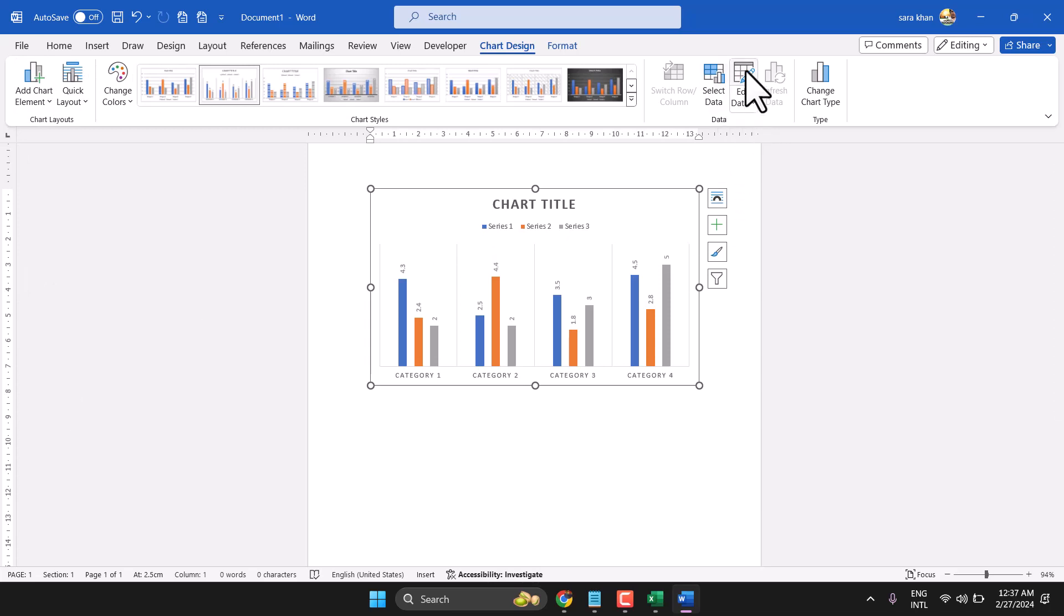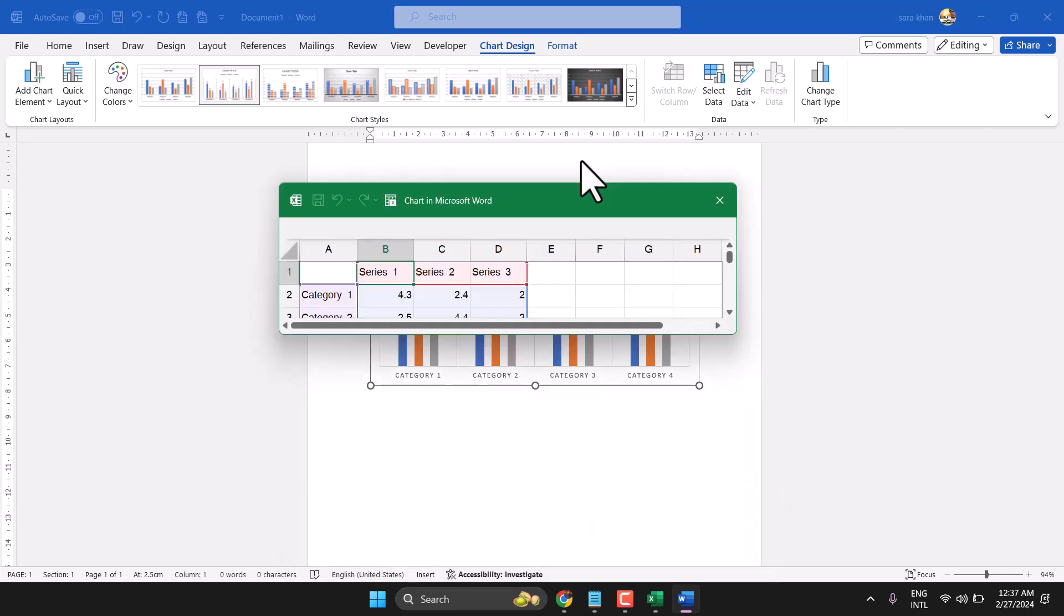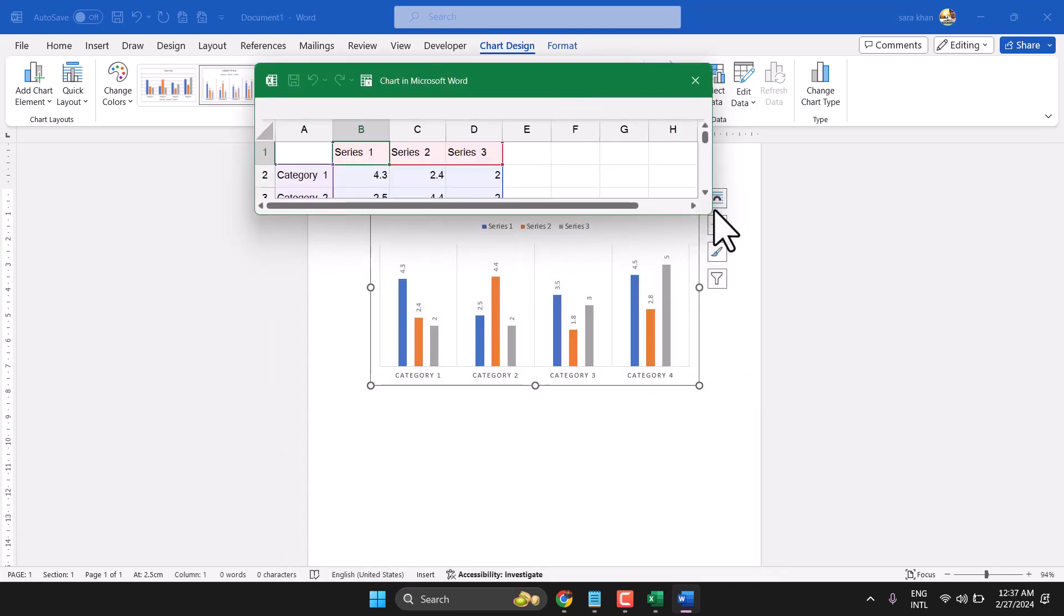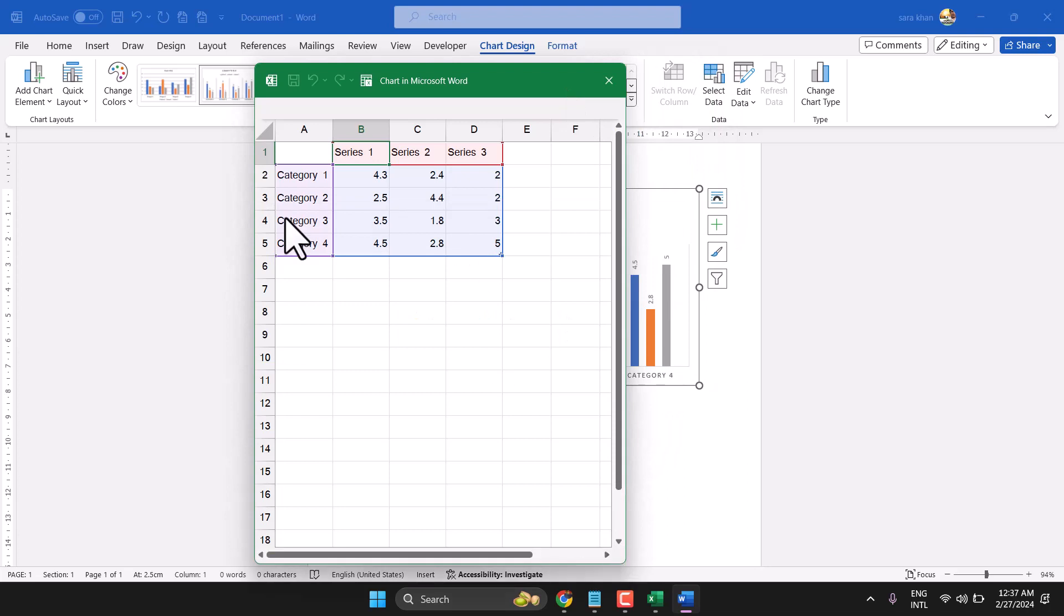Now once you need to edit, again click here. So again Excel file will be open. Here you can edit. So without save, just exit it once you're done.